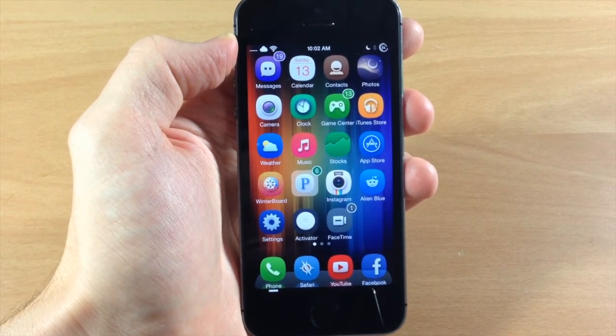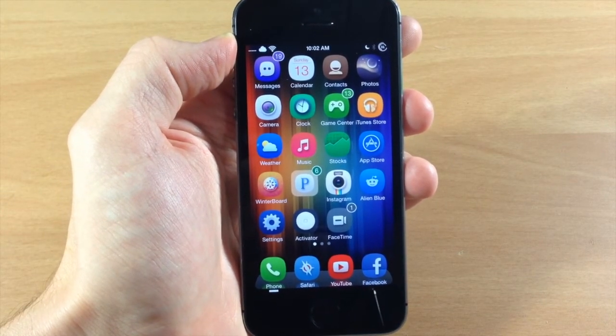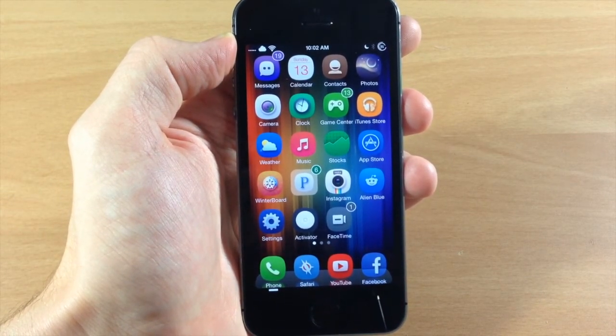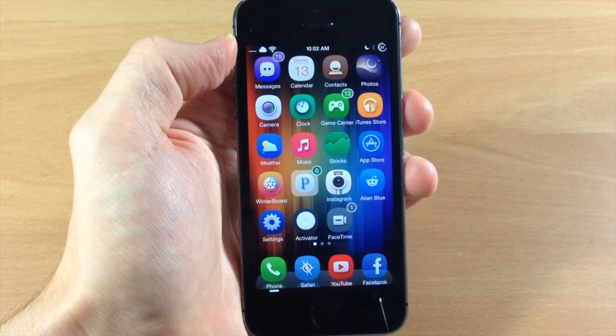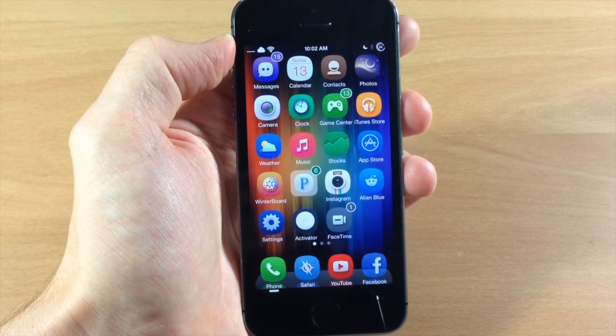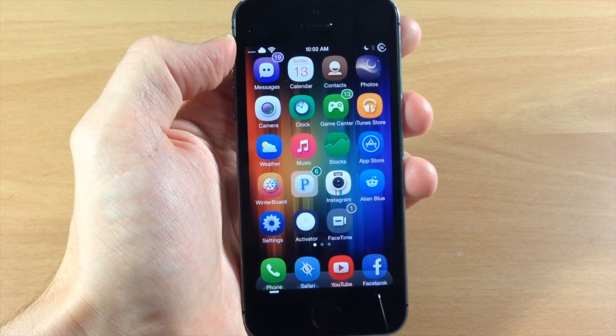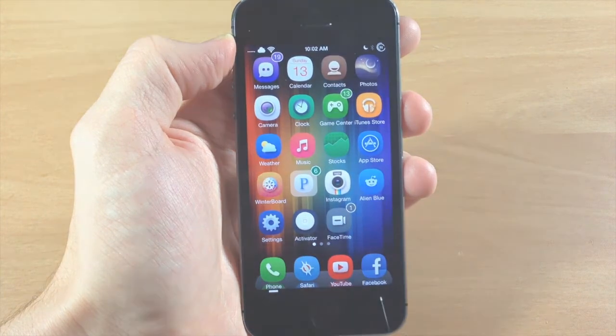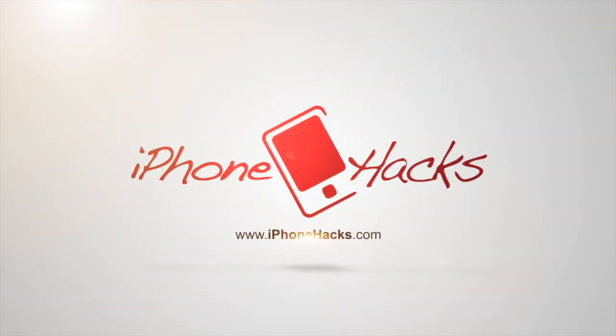So those are the features that you're going to get with Disturb Please. Let me know what you guys think about it in the comments below. And if you enjoyed this video, please hit that like button. And if you want to see more of my videos, don't forget to subscribe to our YouTube channel. All right guys, until next time, this is iTweaks with iPhoneHacks.com.